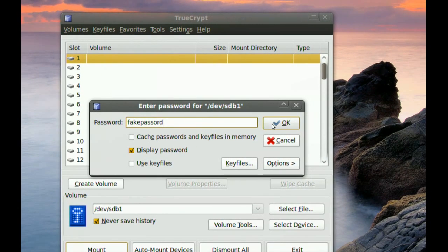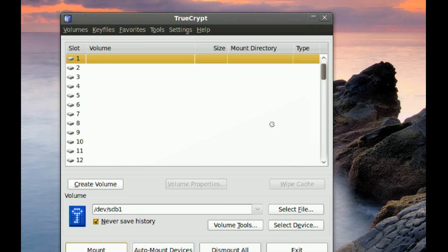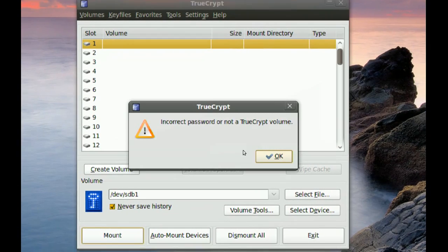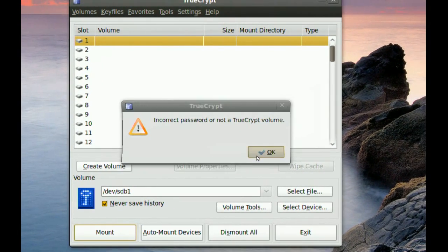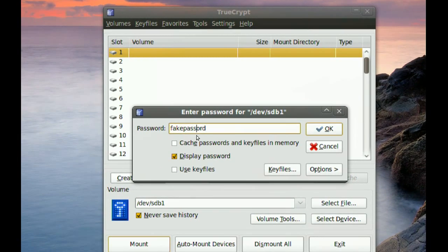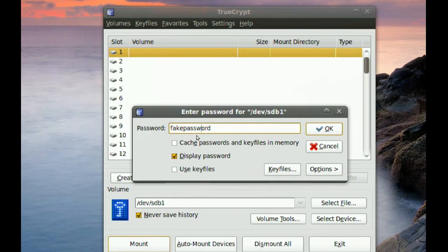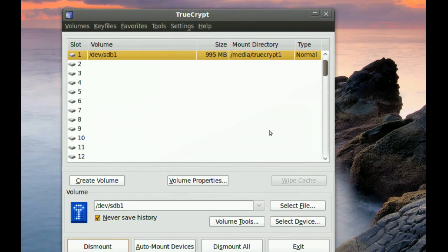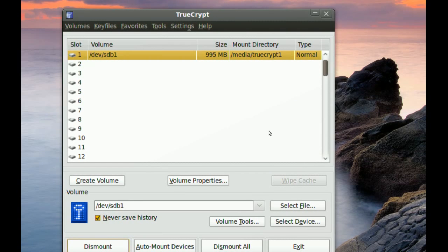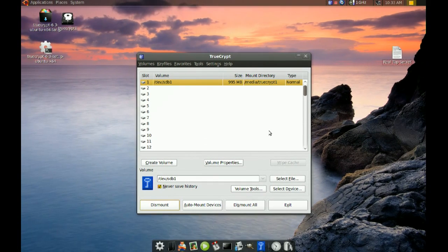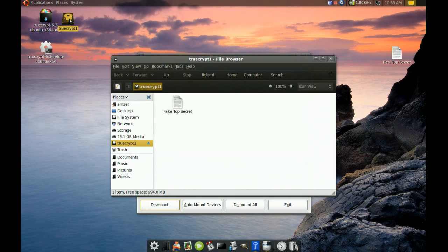Click OK, and what they'll get access to is your fake files. If I go to that drive, they'll see the fake top secret file.